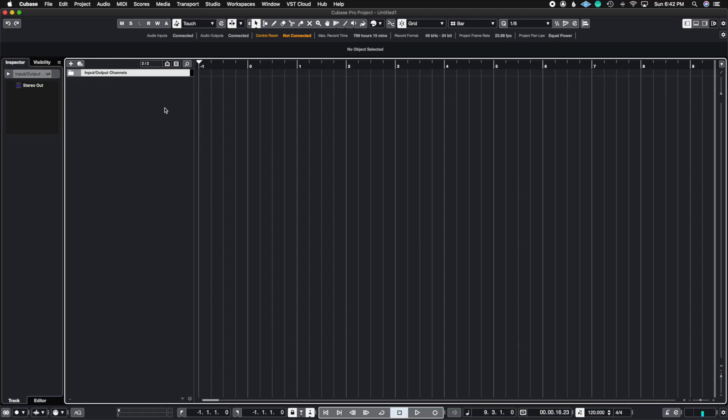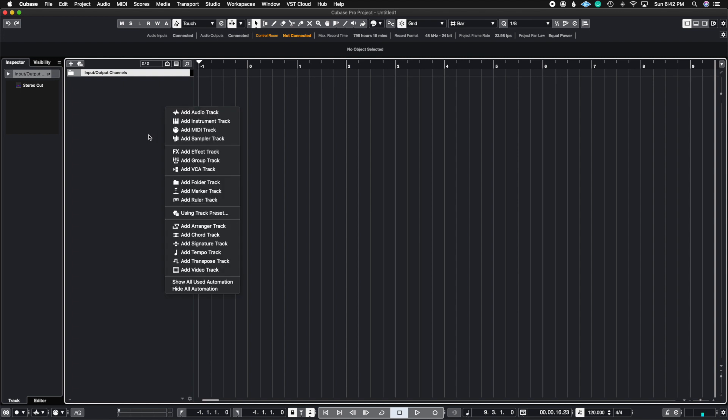So let's say you're a film composer and you know that you're going to need a tempo track, a time signature track, a marker track, video track, and anything else you need as a film composer. Let's go ahead and set it up and I'm going to show you how to save it as a template.